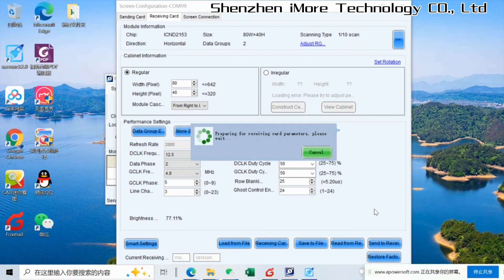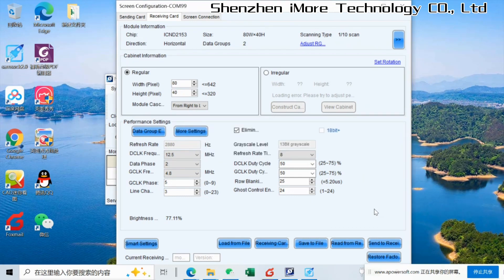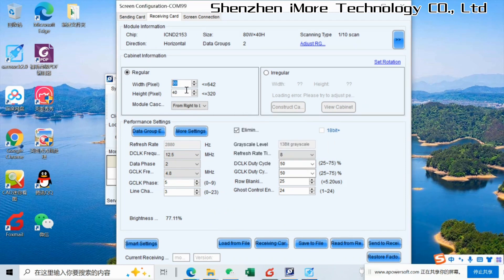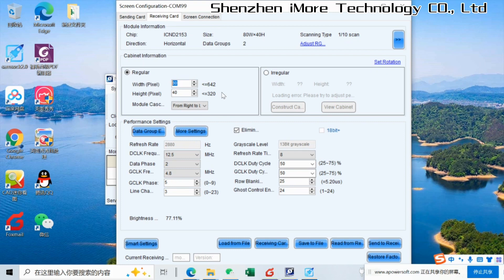After we make this step, the single modules will be working correctly, but not working as a cabinet. So here we need to change the resolution, the cabinet resolution. Now we make one receiving card connect to a two by six business modules. So here's number going to be 160.